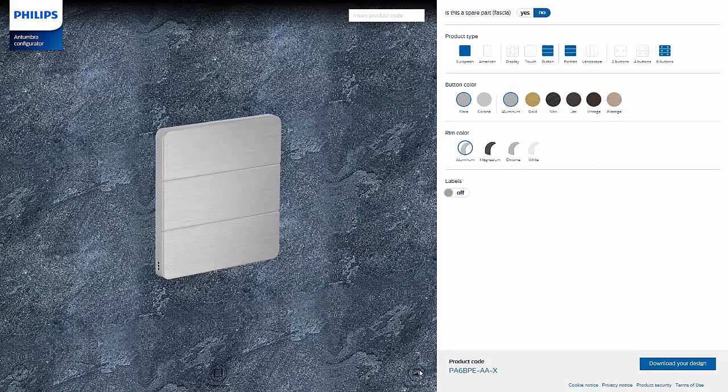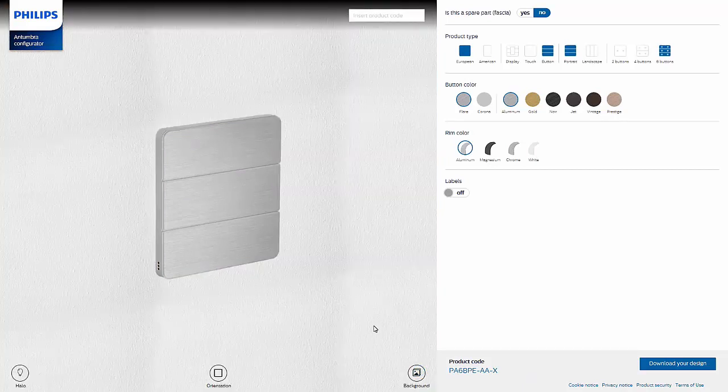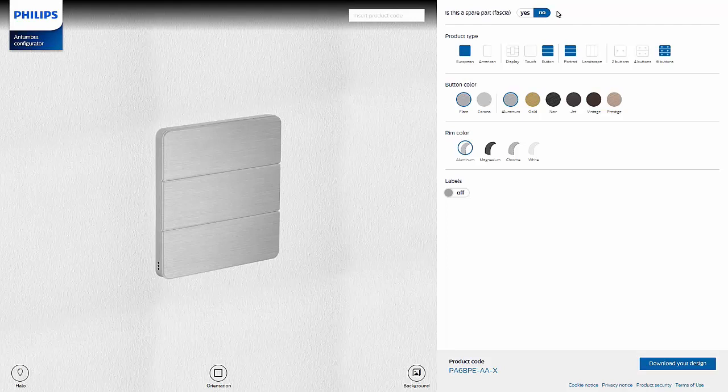Next the right side of the page displays multiple options to choose from in order to customize an Antumbra panel. First select Yes to order a spare part or No to order a complete Antumbra panel. Something important to note is that when ordering a spare part, only the fascia of the panel will be delivered. Today's demonstration includes ordering a full panel, so the button will be set to No.